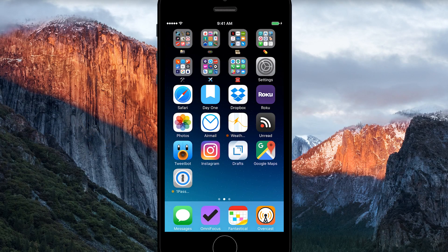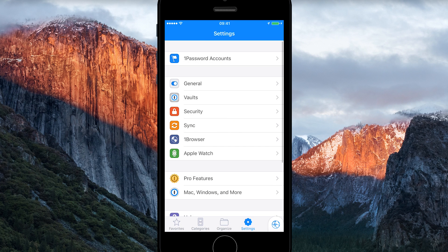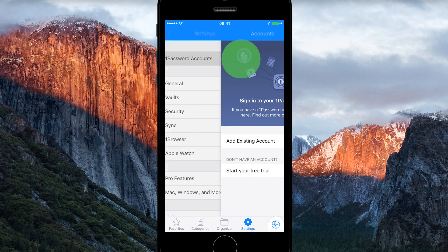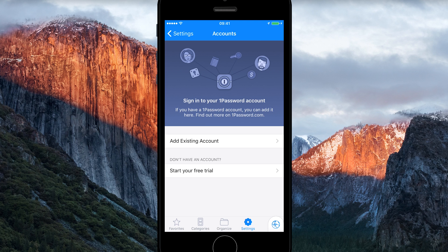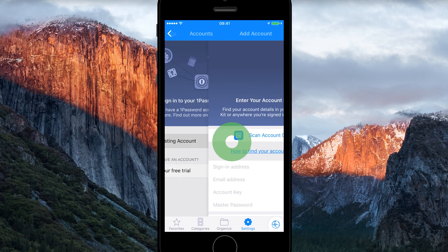Let's go ahead and do that by adding your account to the 1Password app. Open 1Password and make sure you're in Settings. Then tap 1Password Accounts and tap Add Existing Account.